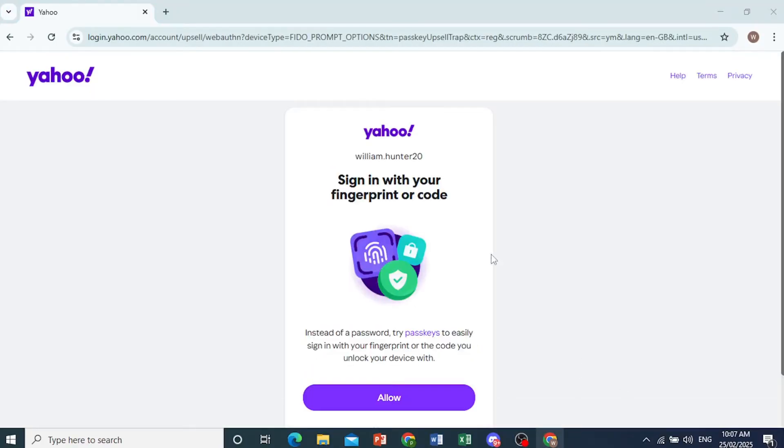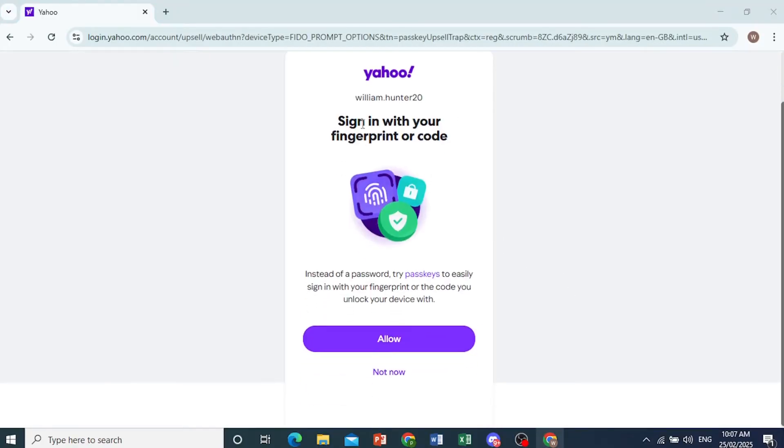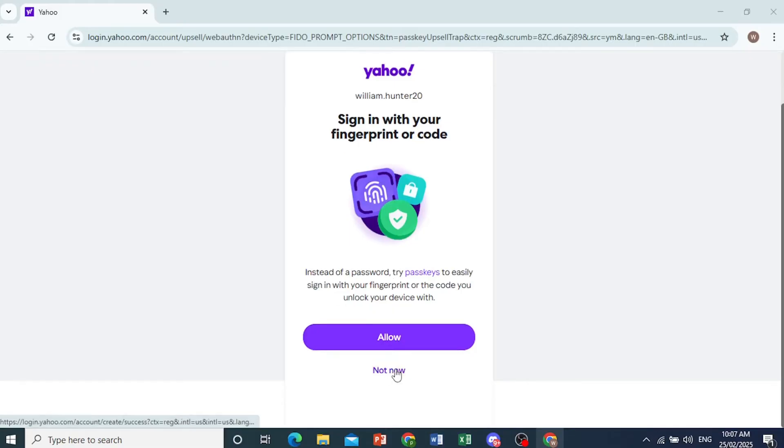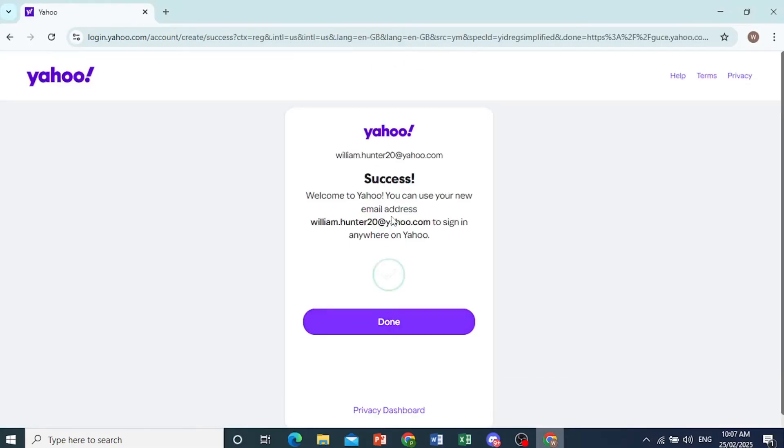There you go. I verified my phone number. Now you can go ahead and do this if you want, but I'll click on not now. I don't need a fingerprint or a code. That's basically your two-factor authentication and also getting your other means to log in. Now here we go.